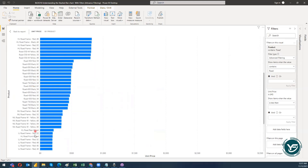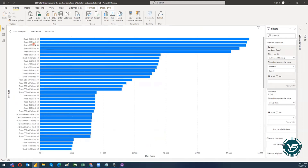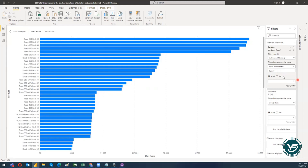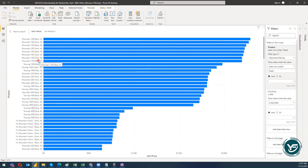Now suppose I would like to see all the products other than 'road.' I have the option 'does not contain.' When I click does not contain and apply the filter, I get all the products whose names do not contain the word 'road.'